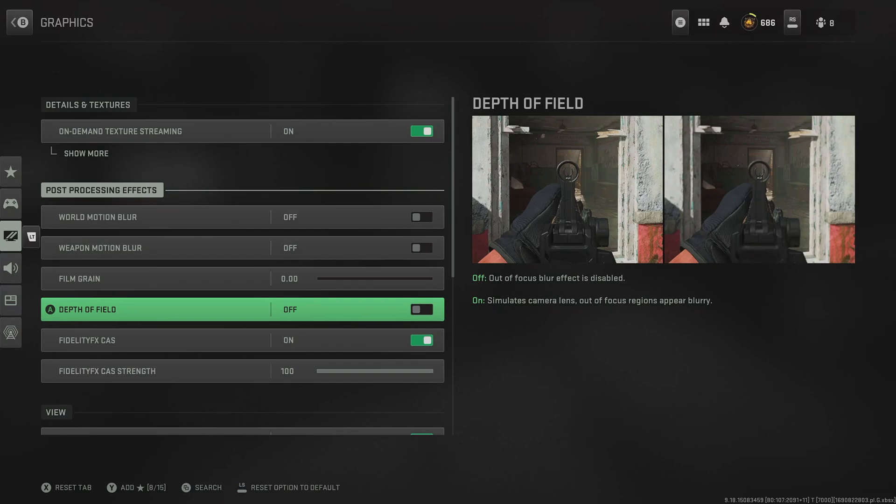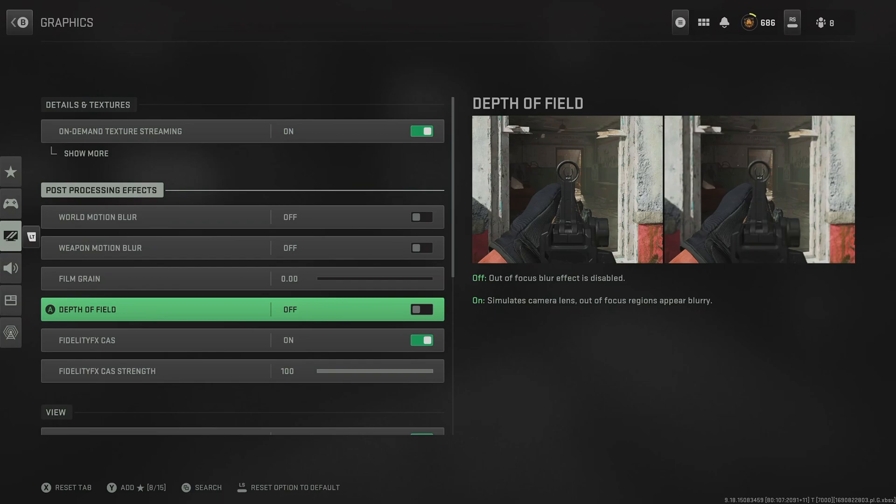And we can also switch off depth of field. This ensures that when we aim in, we don't have that blurring effect around our aim, essentially meaning that we have a higher chance of spotting an enemy which isn't directly in our sights.